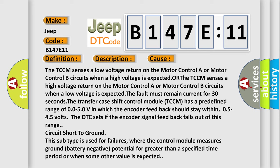The transfer case shift control module TCCM has a predefined range of 0.050V in which the encoder feedback should stay within 0.5 to 4.5 volts. The DTC sets if the encoder signal feedback falls out of this range circuit short to ground.